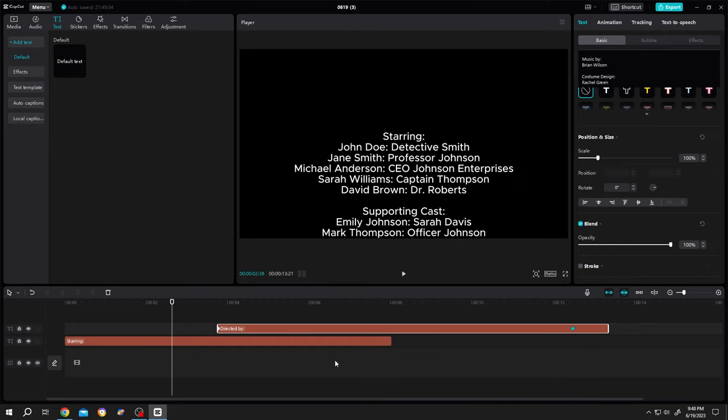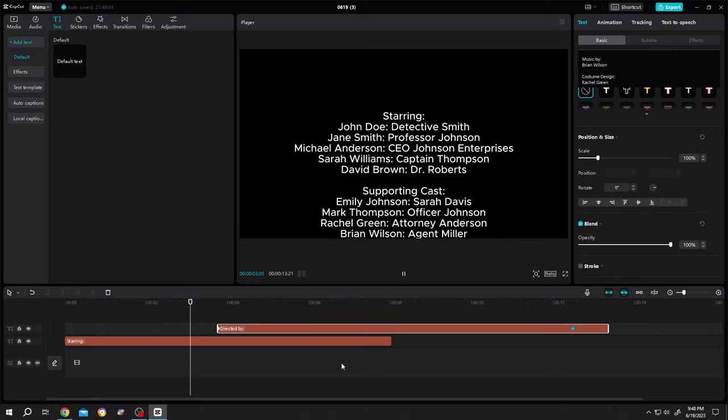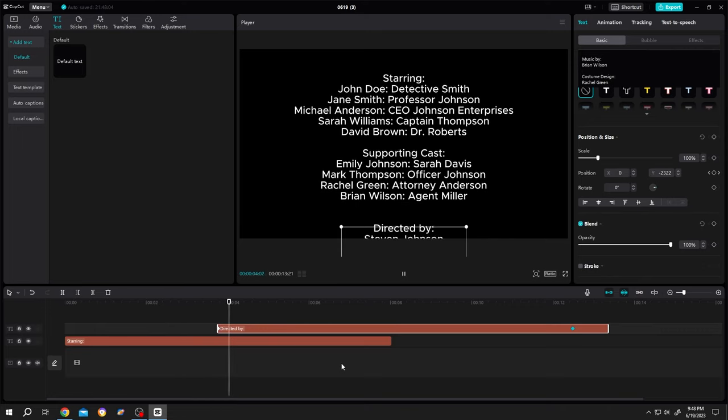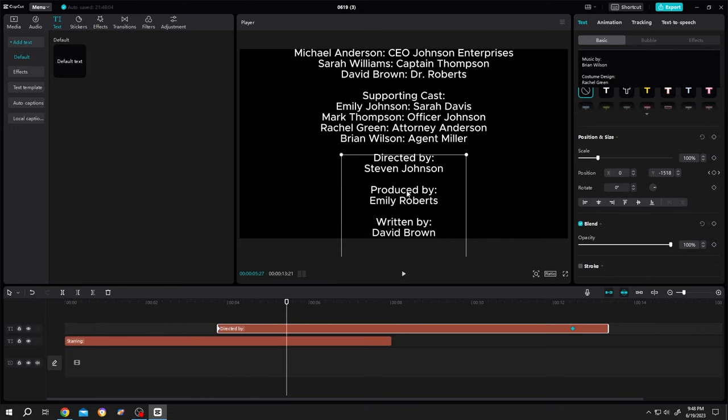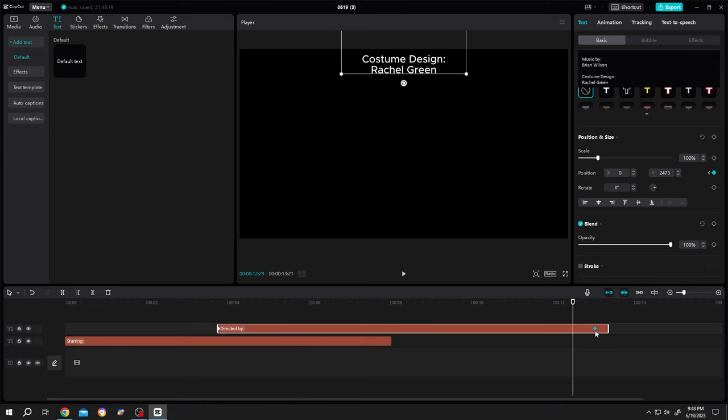Now if we play it again, as you can see, it's moving fast again. So you need to move the second keyframe further to make it slower.